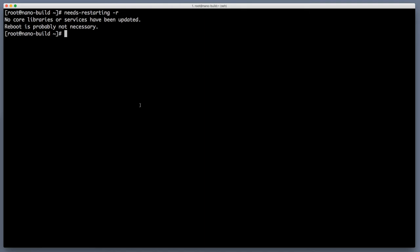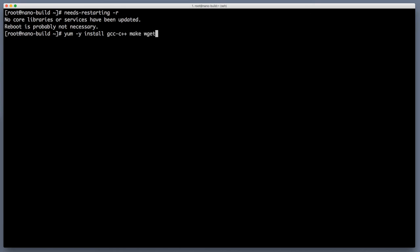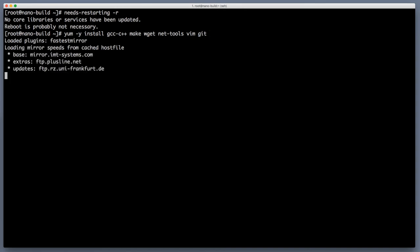So now let's install several essential utilities. So again yum minus y to not ask for confirmation and let's install gcc c++. We will need it for native builds for some of node.js modules. Then we'll install make. We'll install wget. We will get net tools and we'll get vim and we will need git on the server. Since this is a build server and it will be talking to github, we will need git on the server.